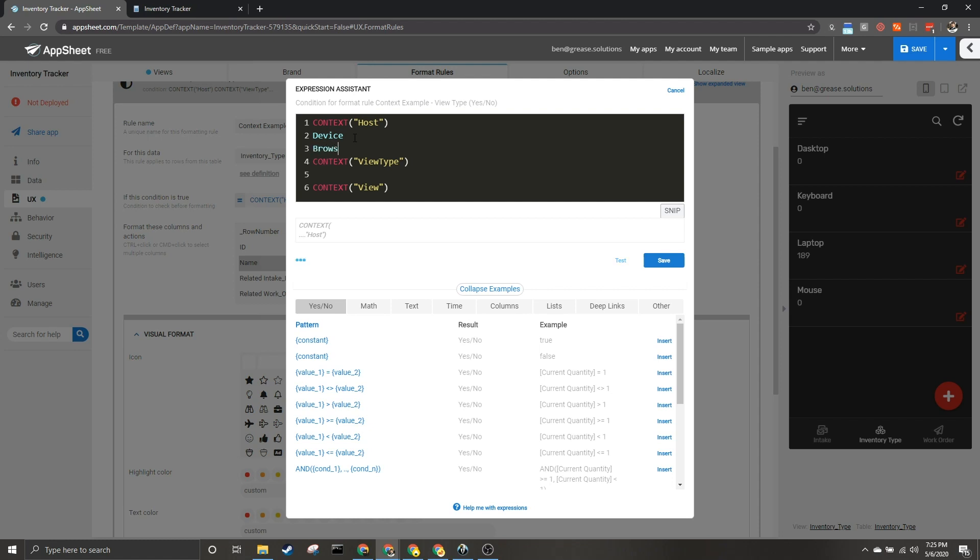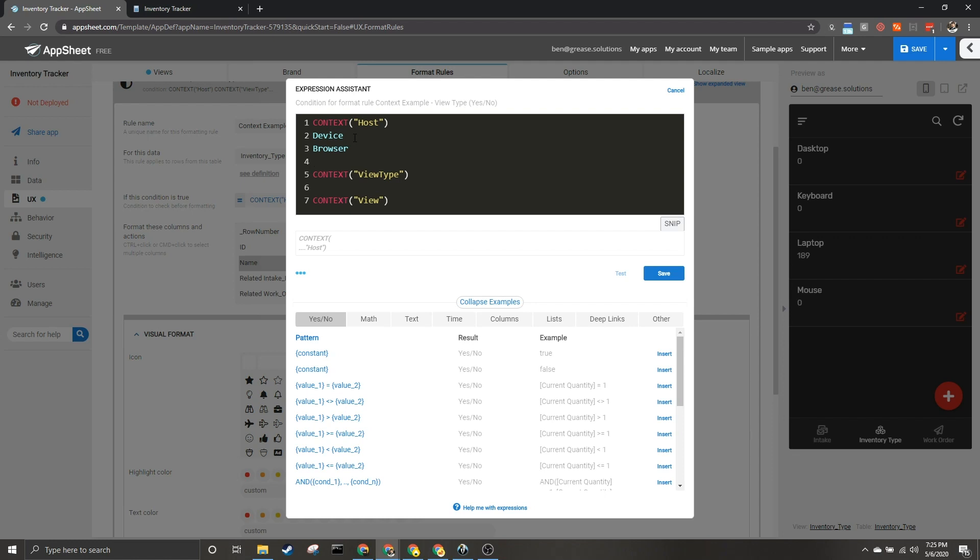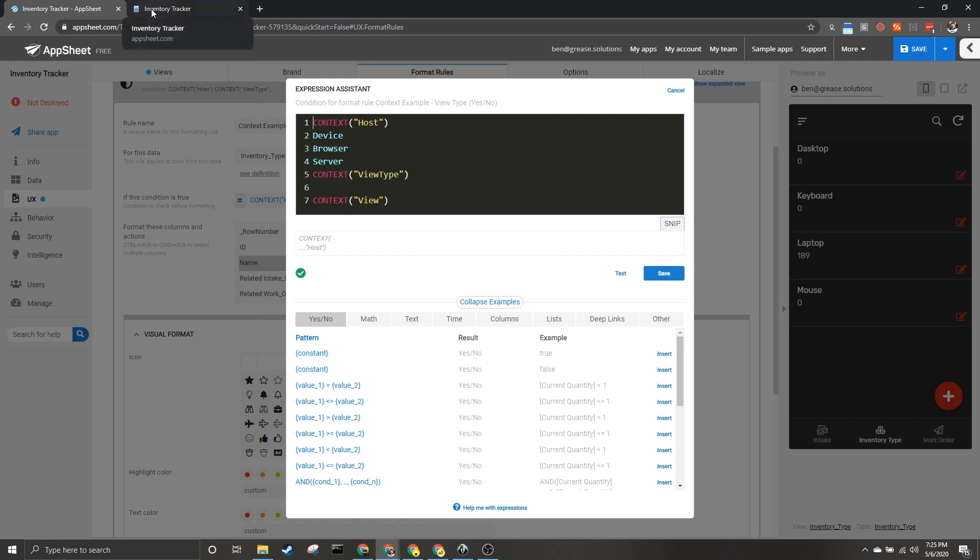And finally, server. This is something that's happening in the background. Generally means that a user isn't viewing it, but it's happening in the background. So those are the three things that can be returned by host. And you can customize this. For instance, when I show you examples, they're going to be in the form of formatting rules, but you could also do this to change how an app formula works or displays, things of that nature.